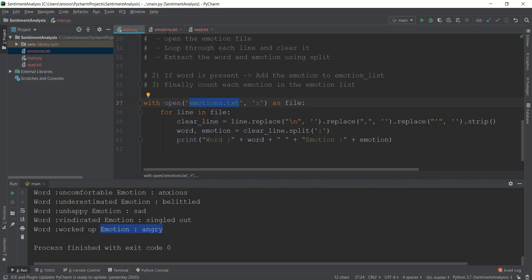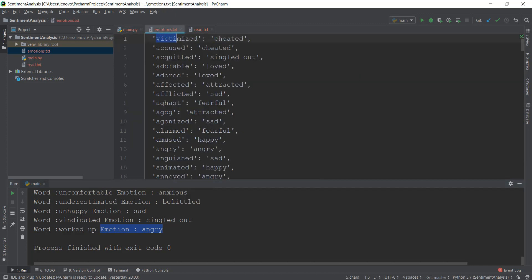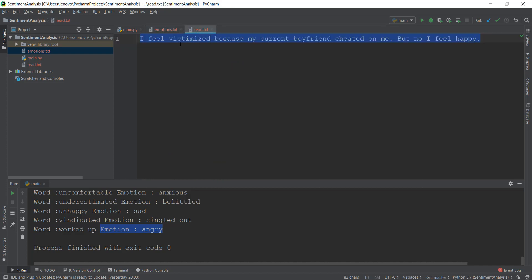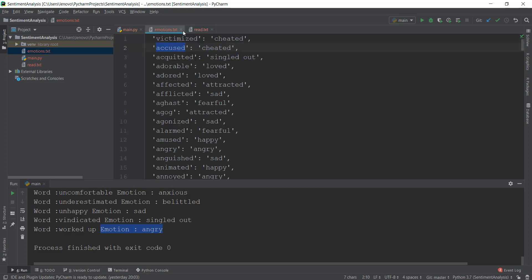In the last video, we also separated this emotions.txt file into words and emotions so that we can check whether the final words match up with the words inside this emotions.txt file or not. And if they match up — for example, right now our read.txt contains 'victimized' — we're going to check if this final word is inside this emotions.txt file. And if we find out that it's there, then we are going to count that emotion, which in this case is 'cheated'.